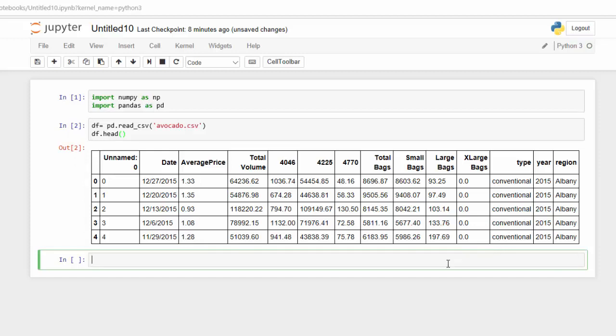So to use a pivot table to answer this question, I need to load in the pivot table function, which is pd.pivot_table. So let me load that in. Now to actually use this function, you only need two parameters in the beginning.